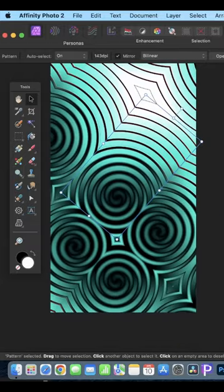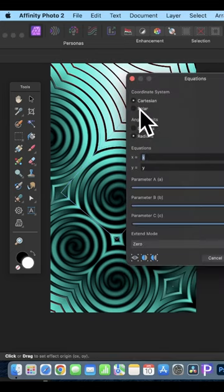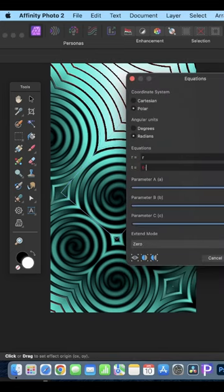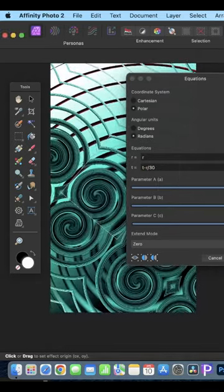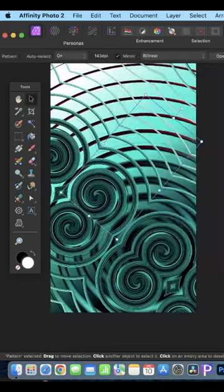Go back to filters and down to distort and equations. Again select polar and t minus r divided by 10 or r divided by 30. Change the origin point and click apply.